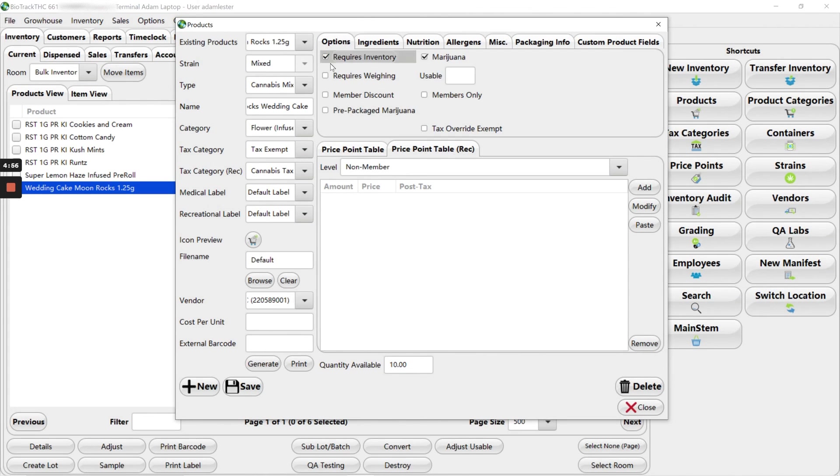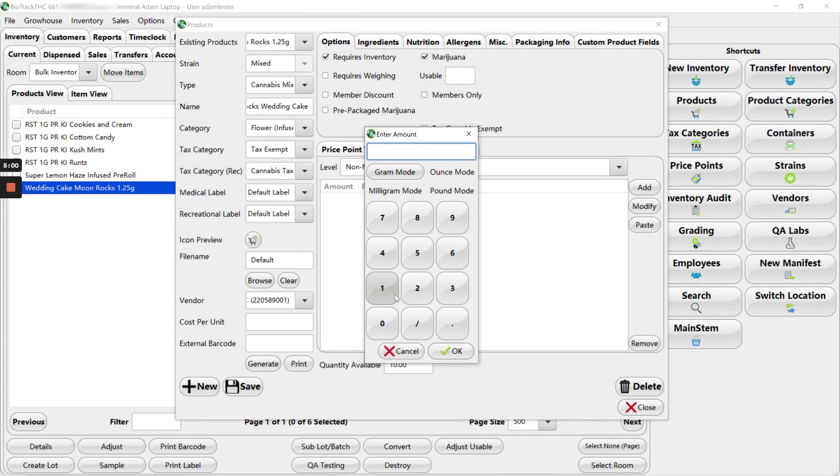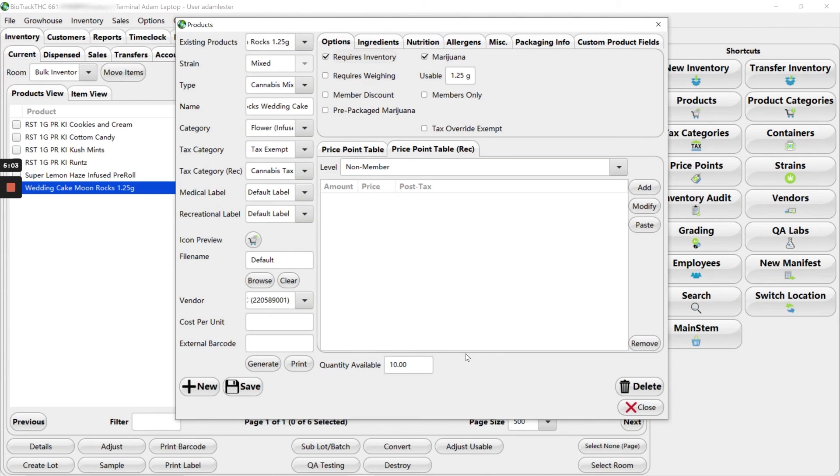I don't have the cost. I'm going to come over here. Requires inventory marijuana. Usable amount is the $1.25 because this is a weighable product.